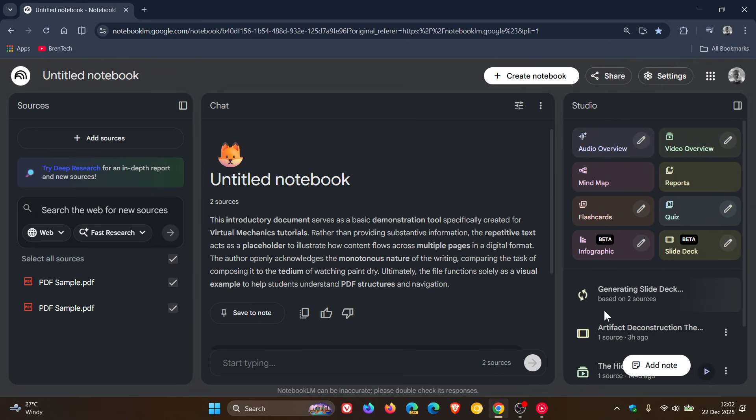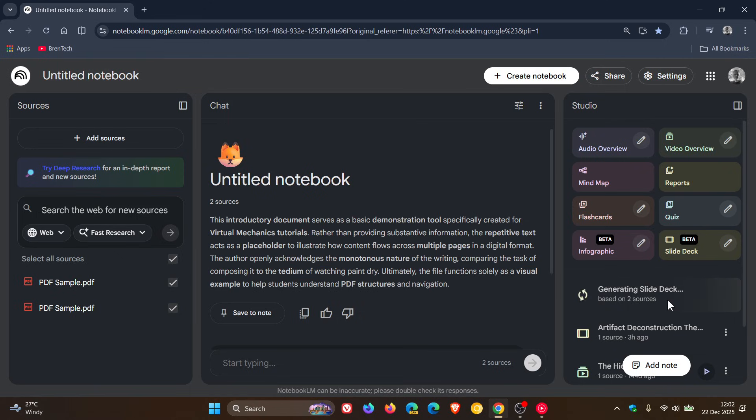And here we can see it's generating my slide deck based on two sources. Now, over and above that, Google has shared a couple of examples of how this new visual engine works while we are waiting for that to generate because it can take some time.